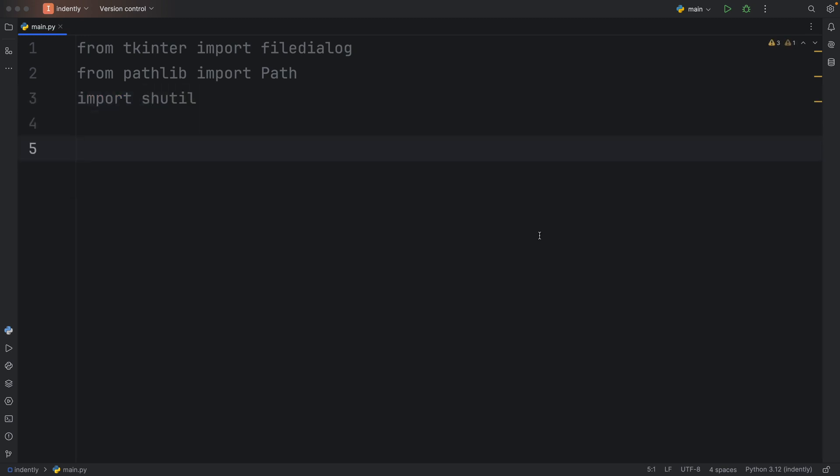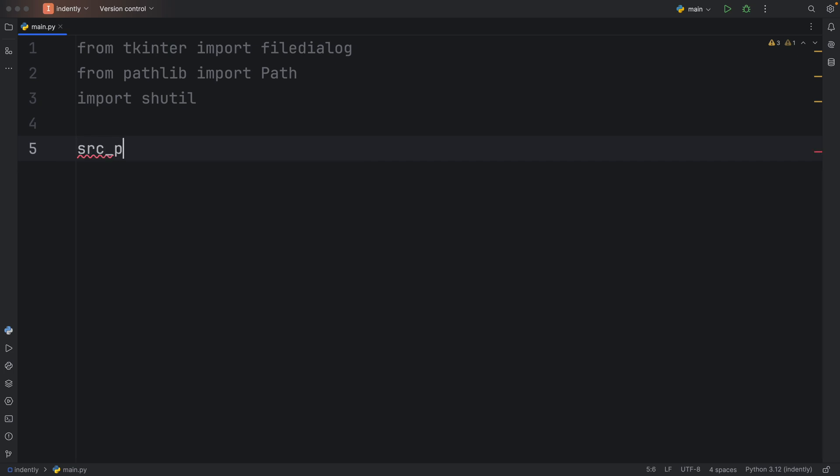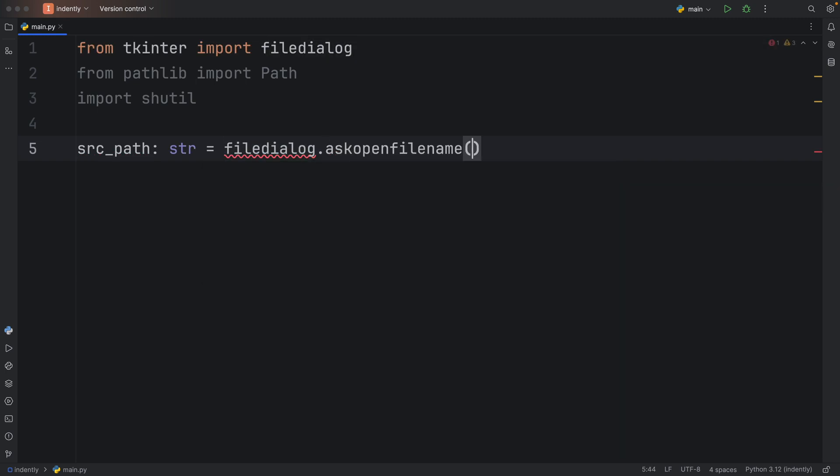Every time you copy a file in Python, you're going to need two things: a source path and a destination. So to get started, we will get a source path, which will be of type string, and we will refer to the file dialog and ask for a file name using ask open file name. And we can give it a title. This isn't really relevant, but I like to do so because it's amusing. Pick a file, yo.